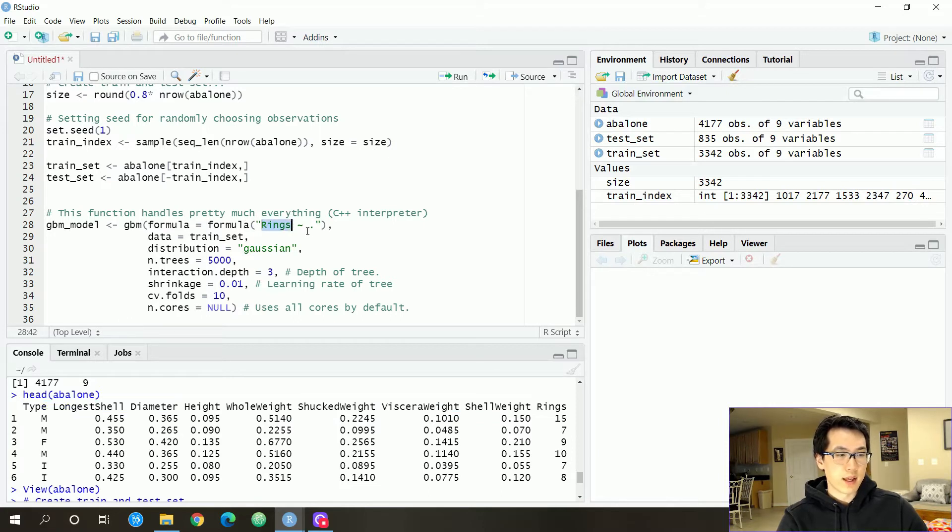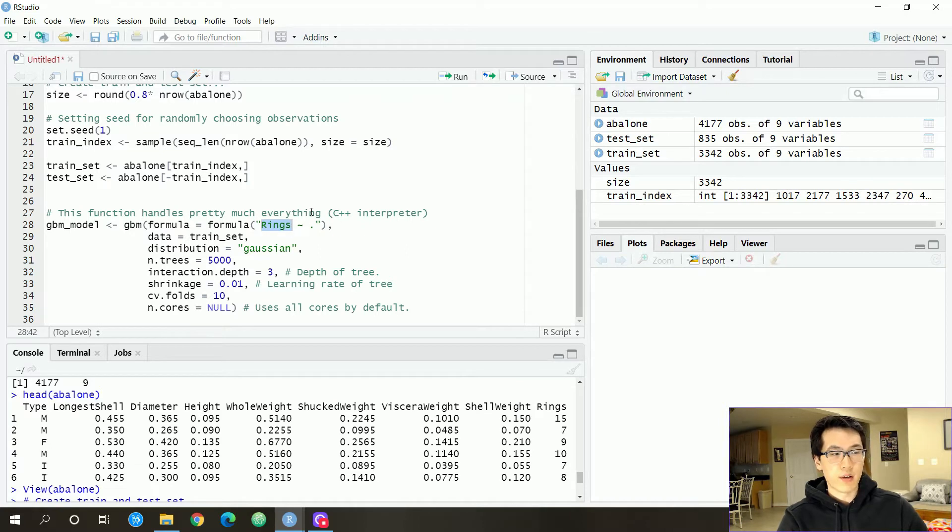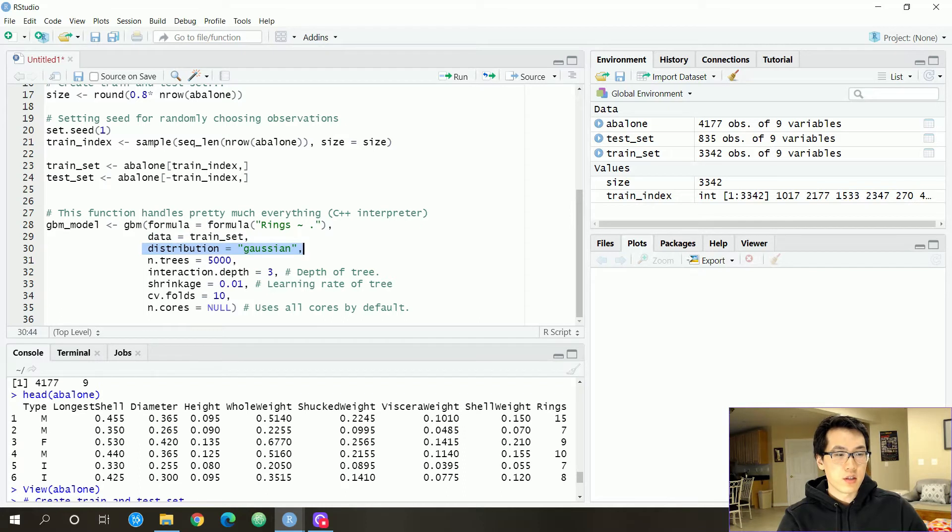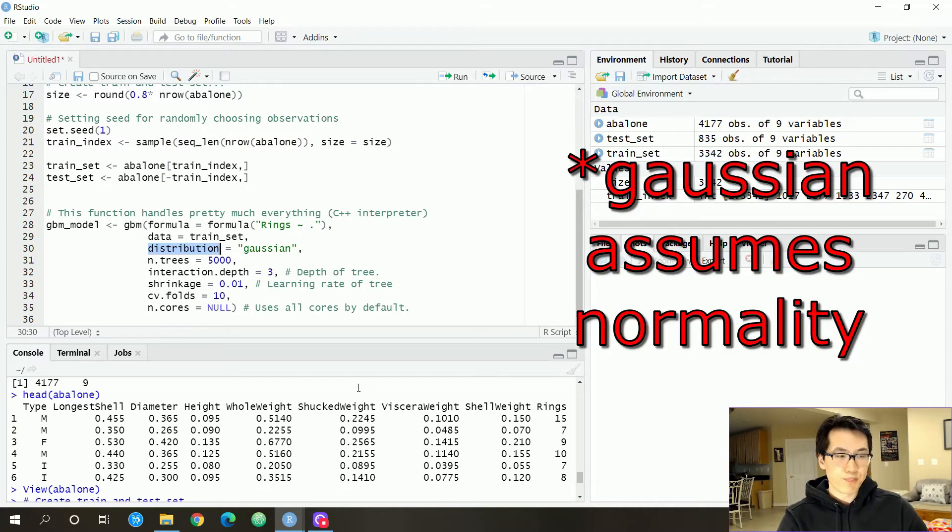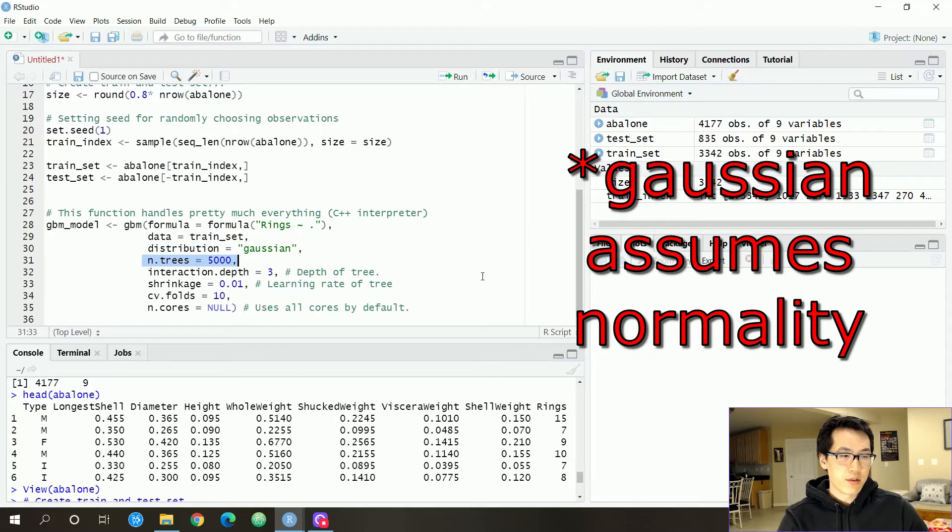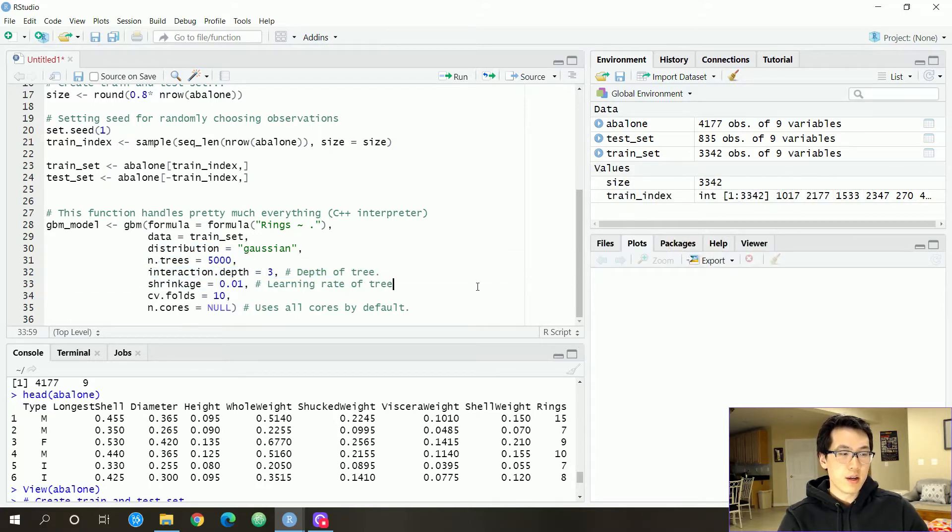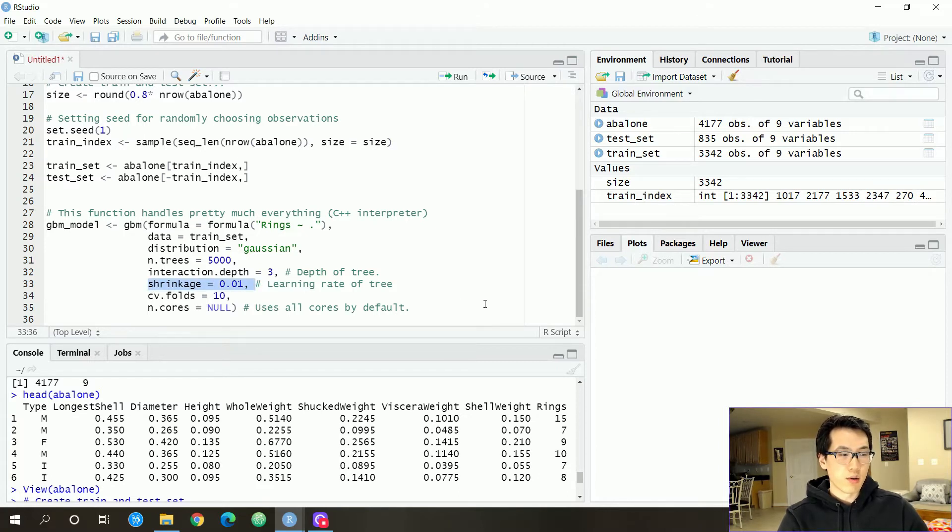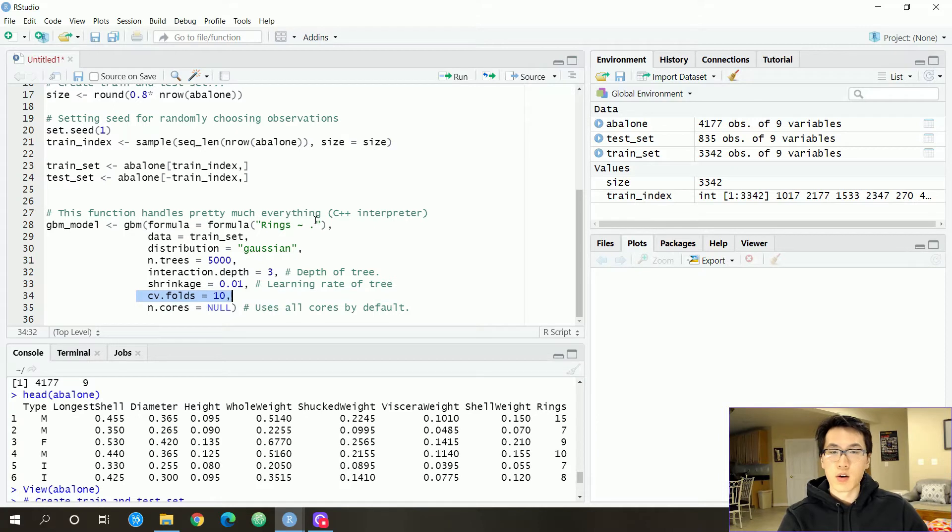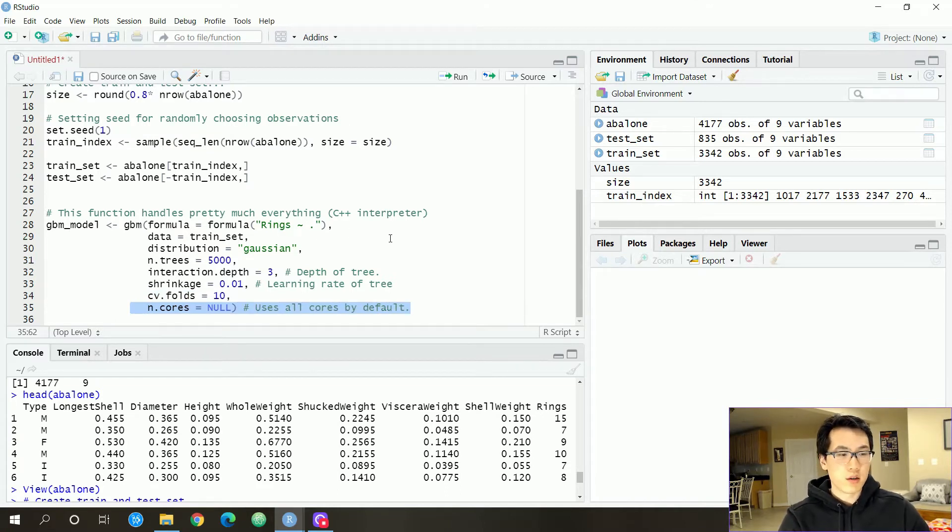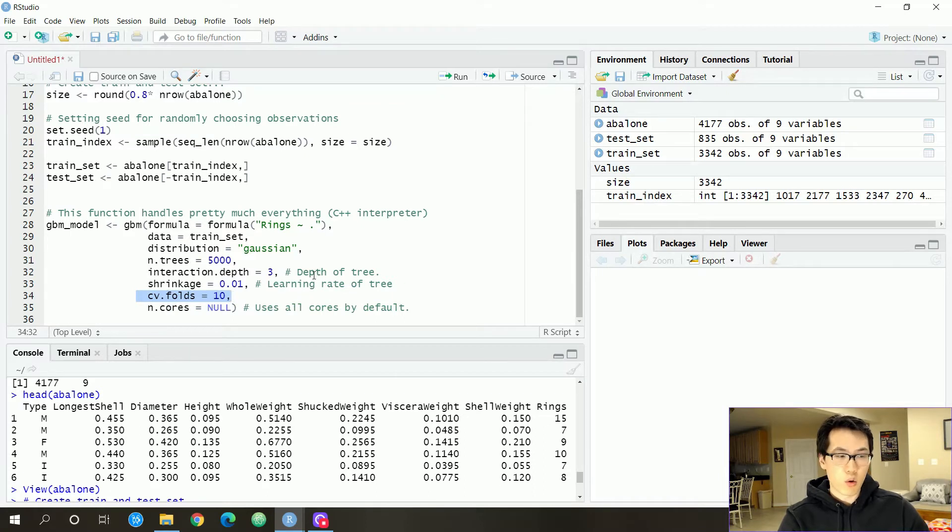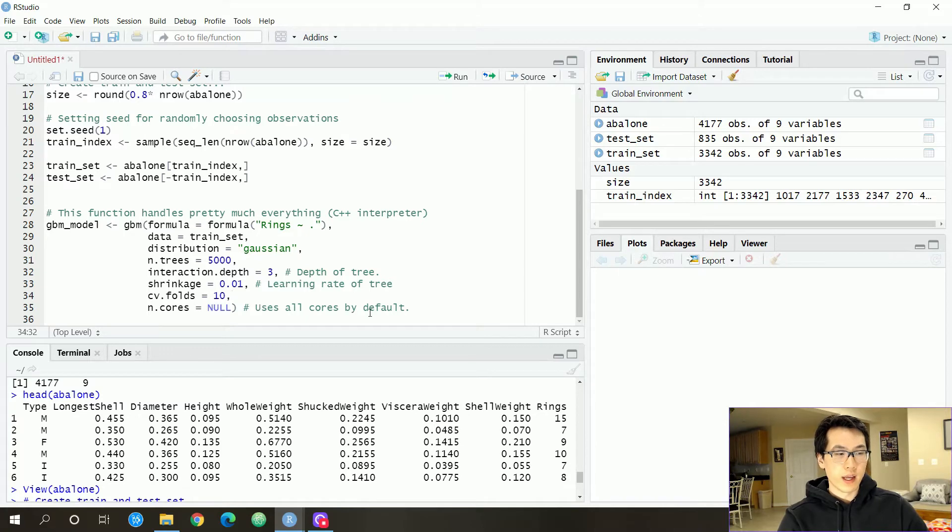This is essentially going to be the formula that I'll be using for the gradient boosting model. Since this is going to be a regression type problem where we are predicting rings respective of all of our other values over here. I'm going to be using rings tilde period to resemble all of that. Pass in your train sets and the Gaussian distribution is going to be related to your distribution input, which is just symbolizing that you're going to be utilizing a regression type model. I'm going to be using 5000 trees. Interaction depth is 3. This is essentially how large those trees are going to be. And then I associate a learning rate with each of those trees. I'm going to be applying the cross validation formula for folds. I'm going to have 10 folds. And by default, the parallelization of the cross validation is going to be used. It's going to be using all of your cores automatically all at once.